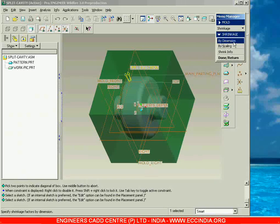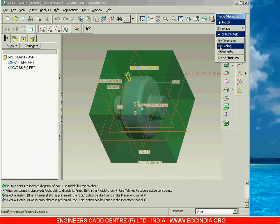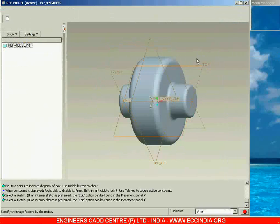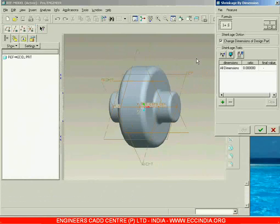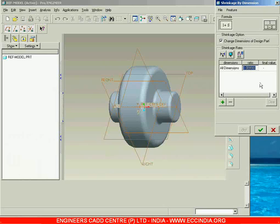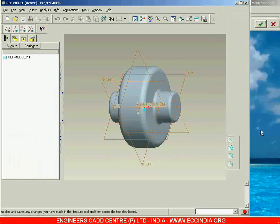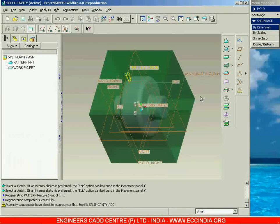The shrinkage can be provided either by going to by dimensions or by scaling. If you go to by dimensions, then you can provide a different shrinkage factor for different dimensions; if you go to scaling, then you can provide the shrinkage factor to the overall model. Now let me go to by dimensions. I am specifying the ratio for all dimensions — let me take the ratio as 0.1 — then accept it. With this, the shrinkage is completed, and now you can go to done.